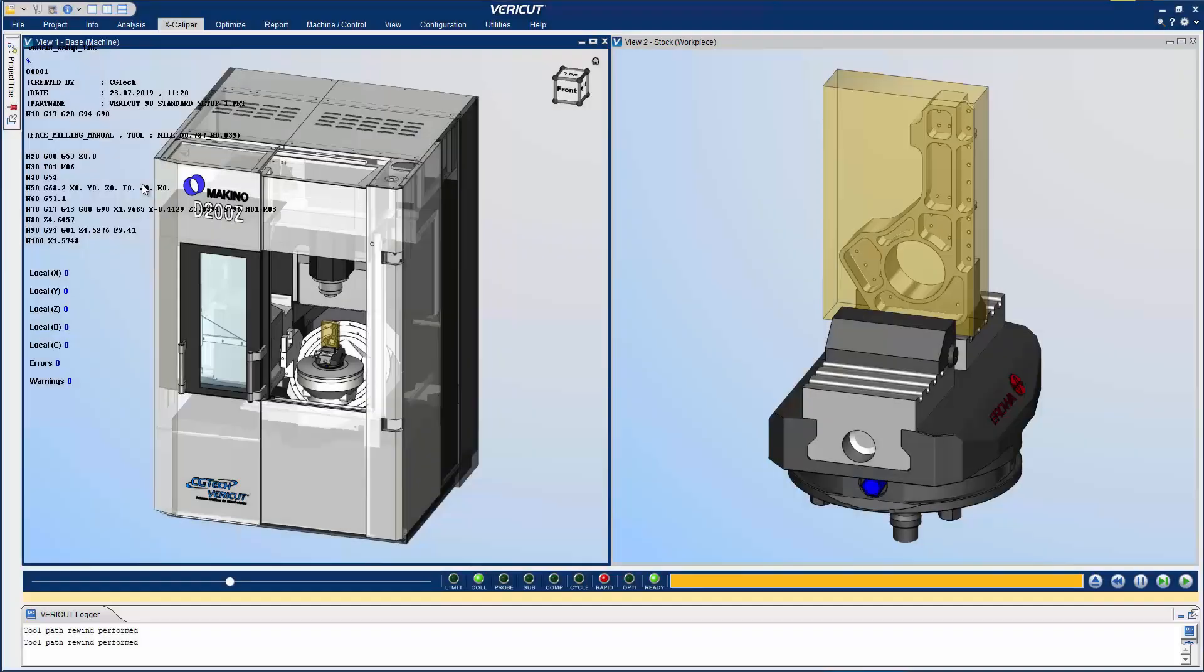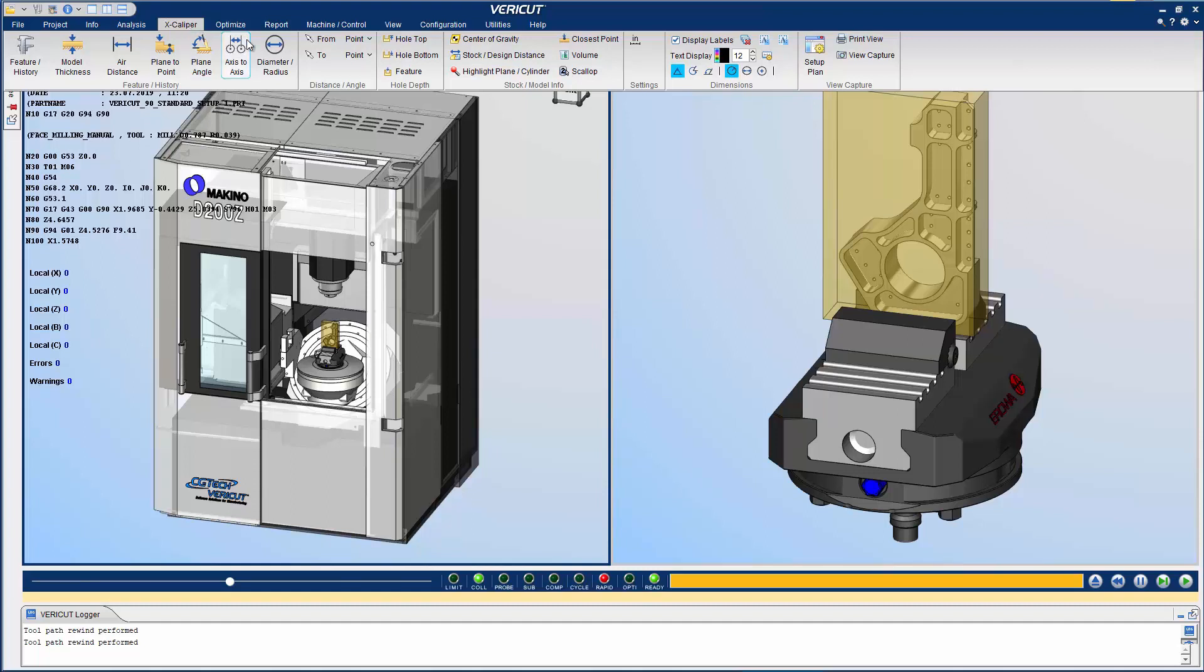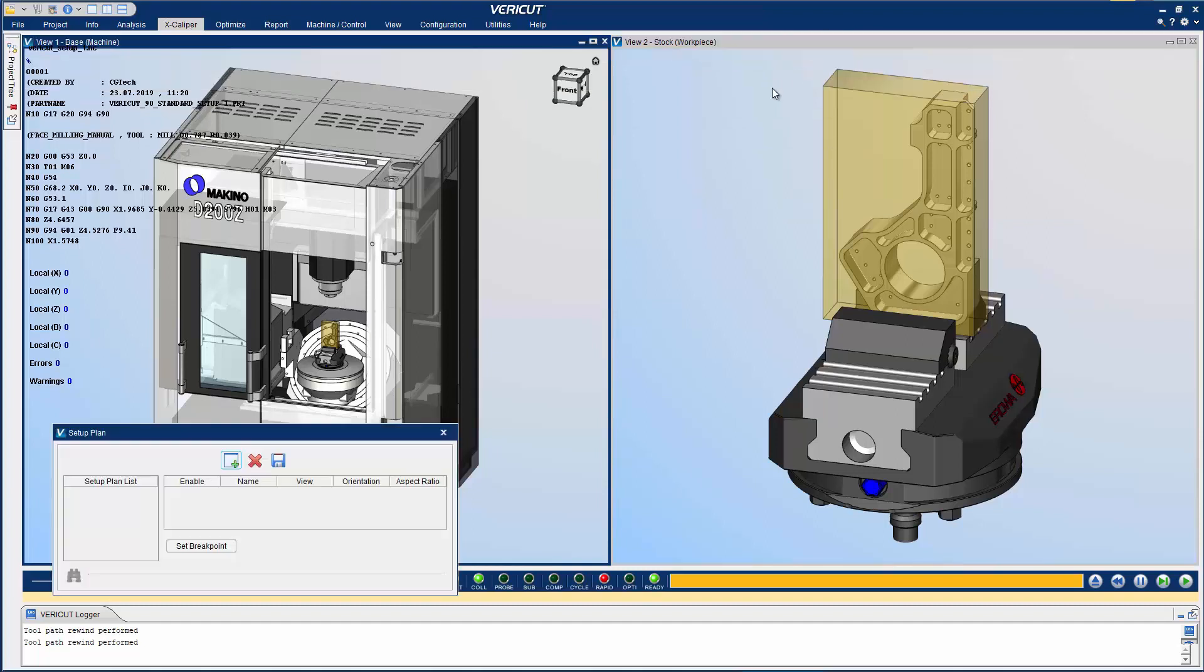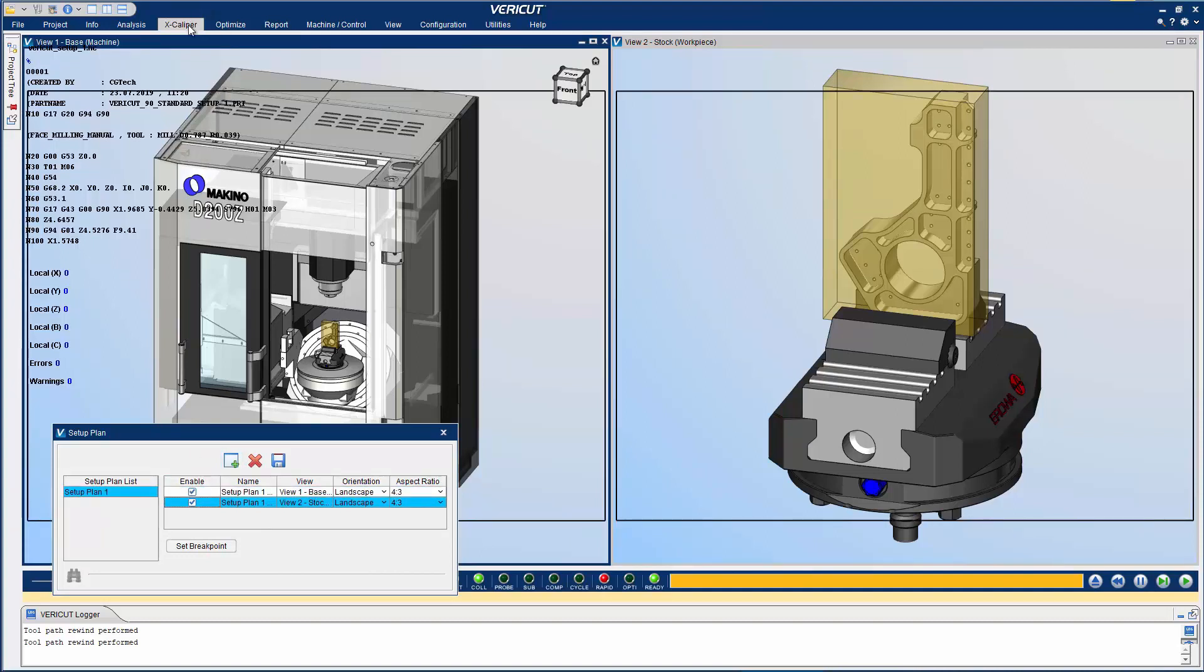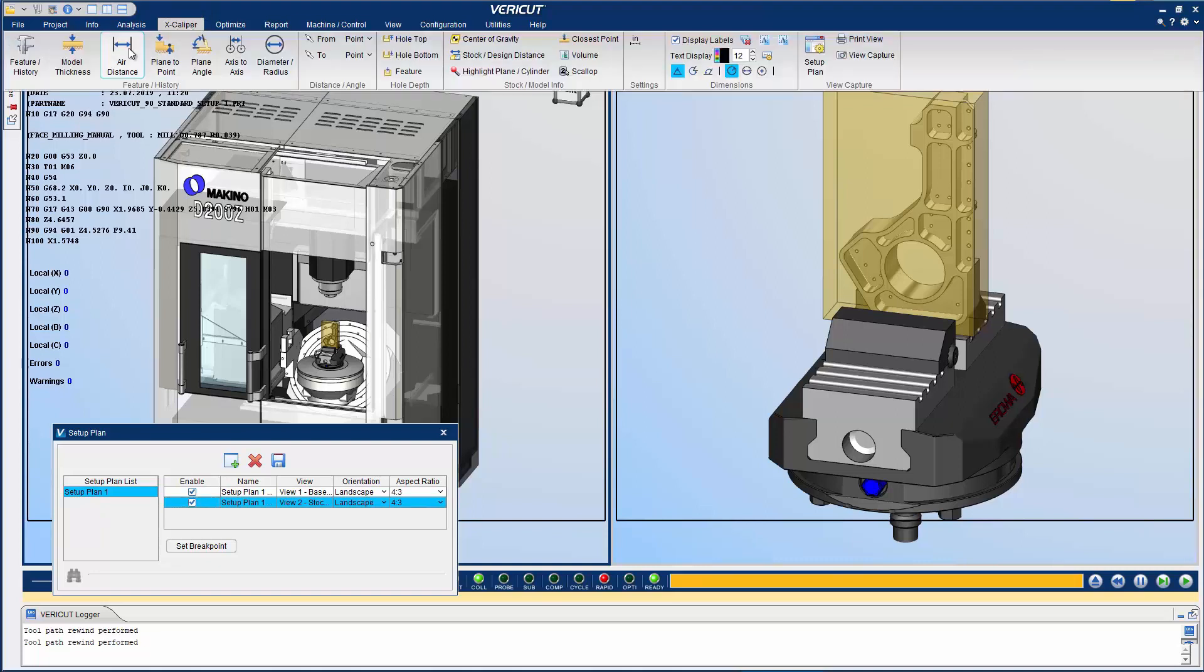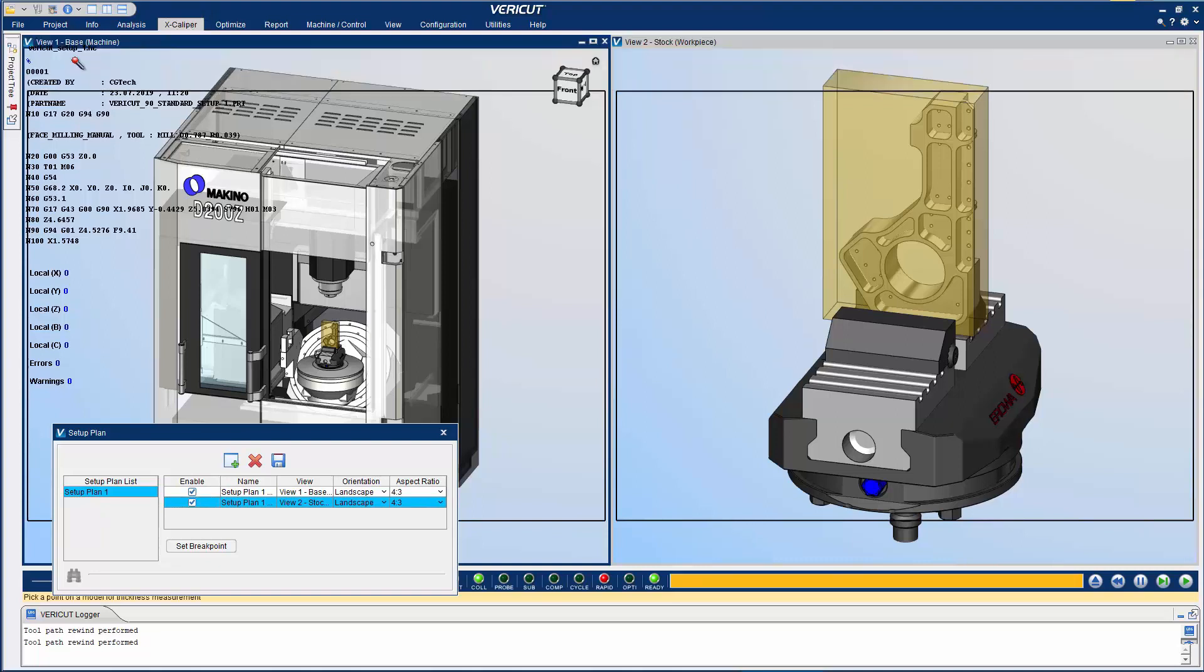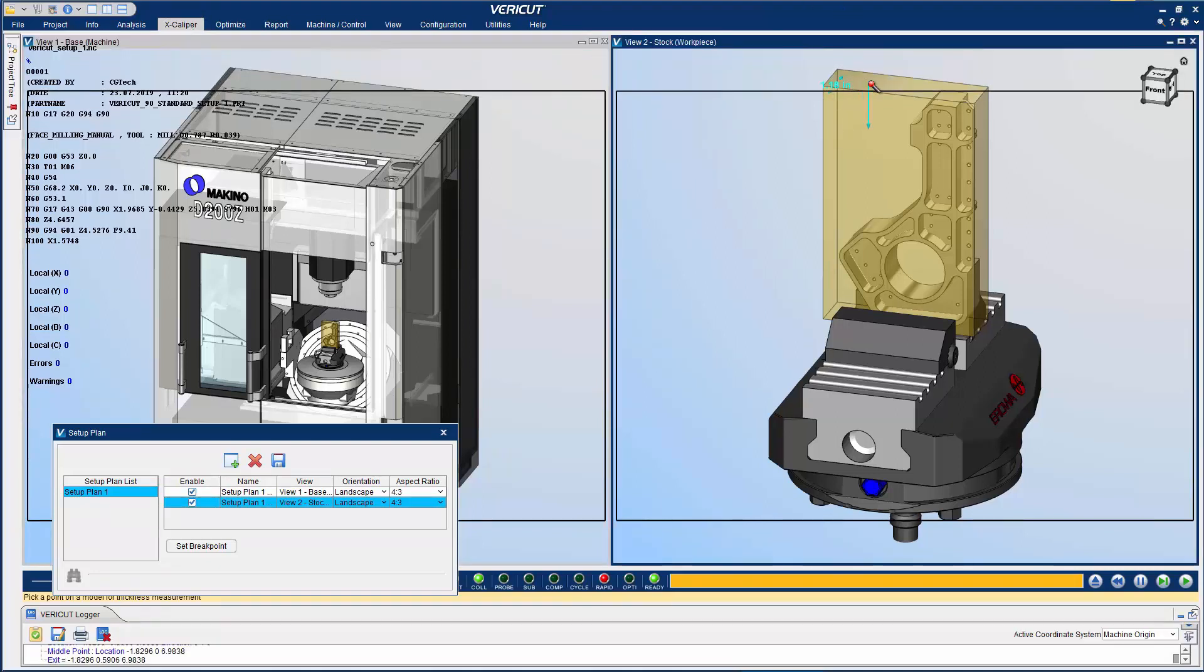In VeriCut 9.0, Setup Plan has been redesigned to allow for setup instructions to be created that contain text and dimensions. To do this, access Setup Plan from the Excalibur ribbon and create a new Setup Plan. This automatically sets up an image to be captured for each view in VeriCut. If an image is desired of that view, enable that particular view and a frame of the image to be captured will appear in the View window.